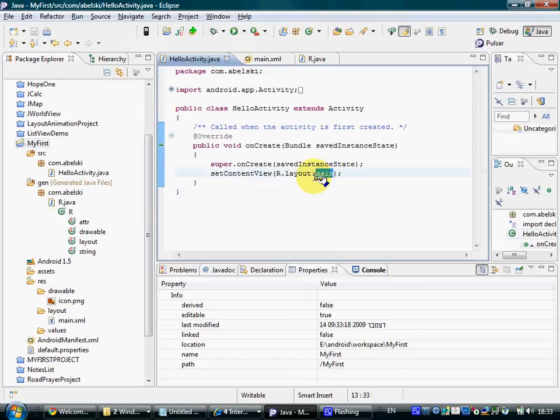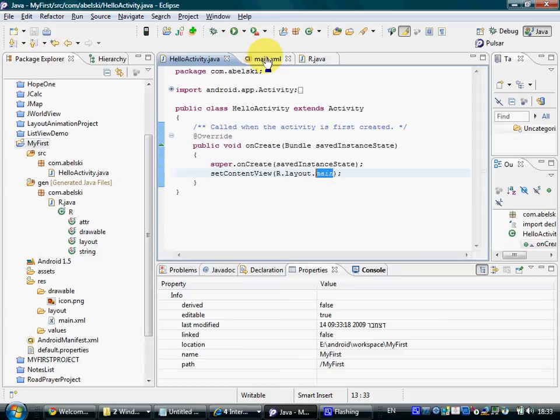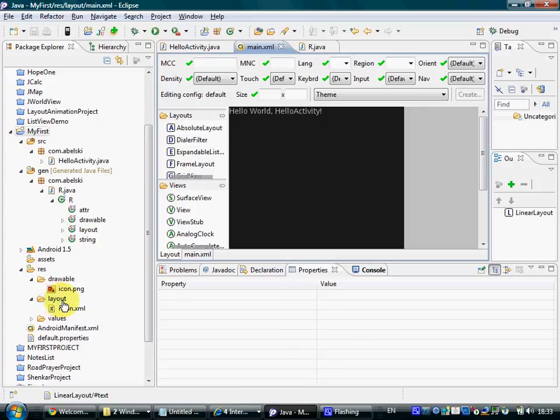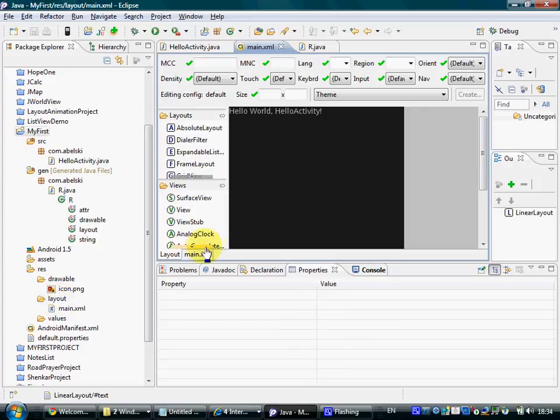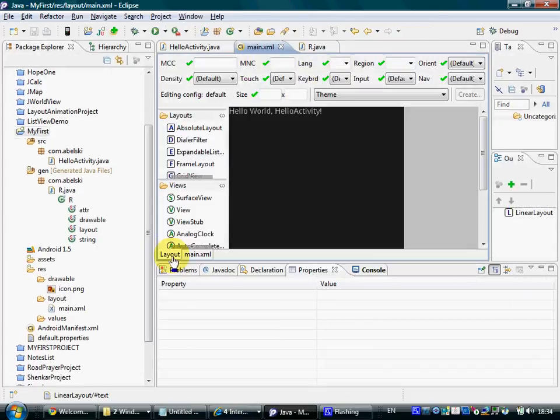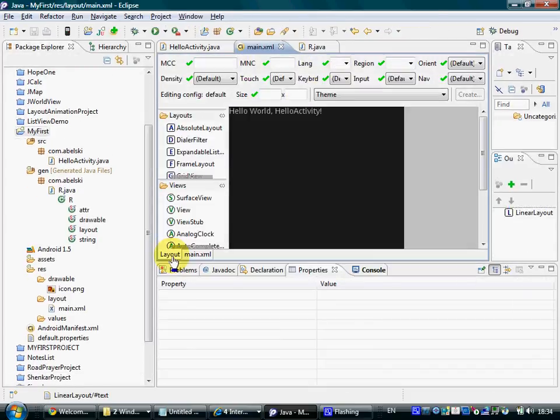Main is in fact a name of an XML document that describes a specific layout. We can access that specific file. We can find it here within the layout folder, and here we can see that file either as a textual file or see its visual view.